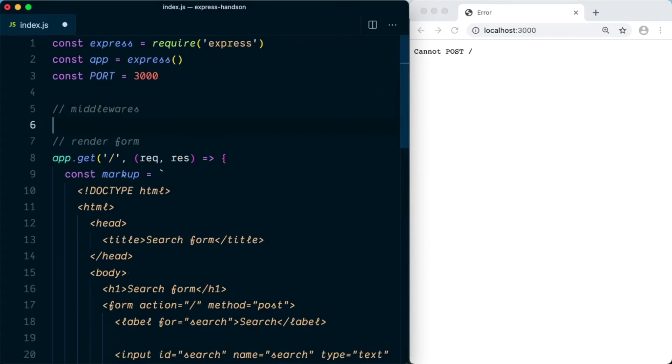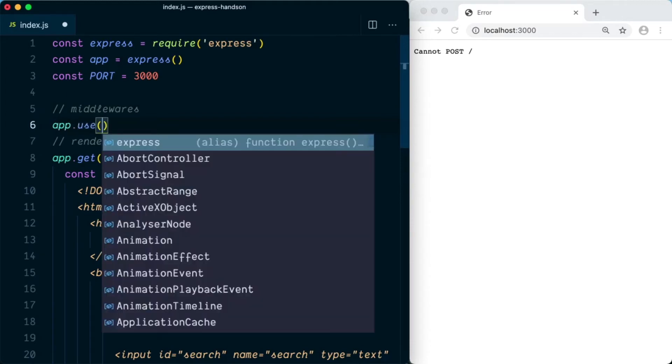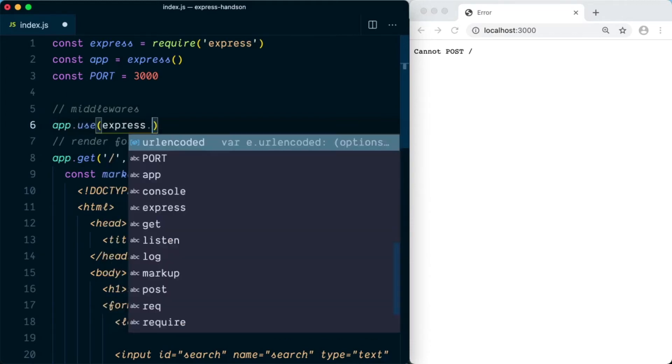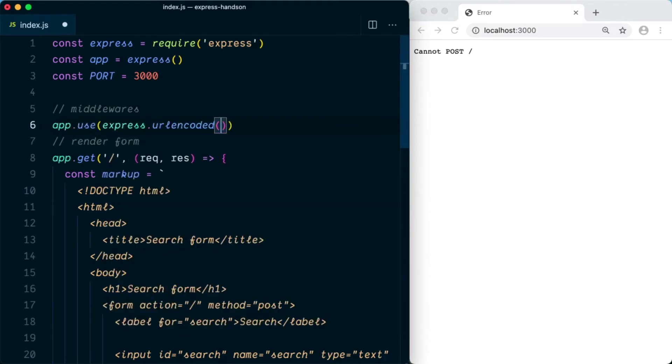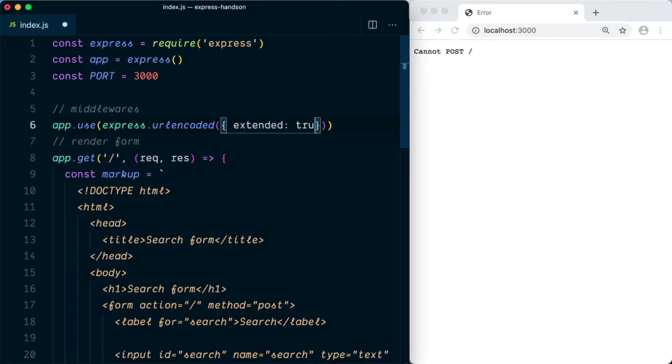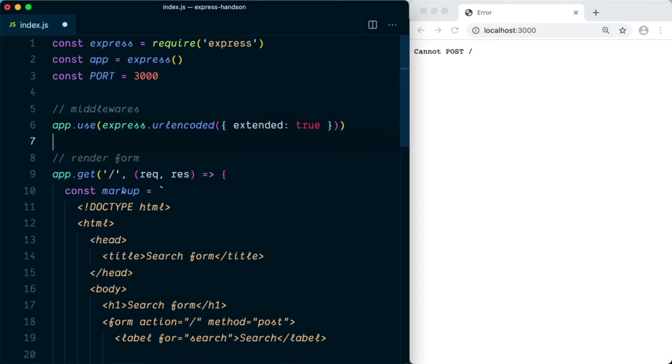In the middleware I'm going to say app.use and the middleware is express.urlencoded. So this will parse the data and will populate the request.body parameters. And within the URL encoded we're going to pass the option extended true. So in case our object is a nested object that is coming from the frontend, it will parse that data as well. Otherwise, if we say extended equal false, this will not parse the nested object.